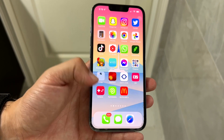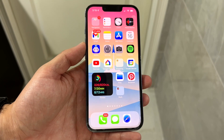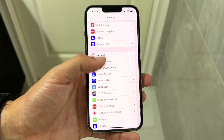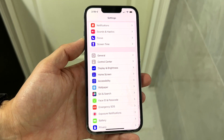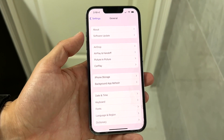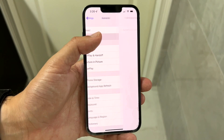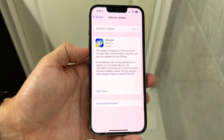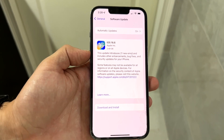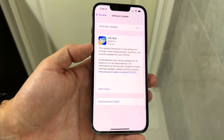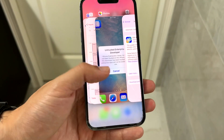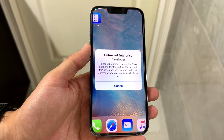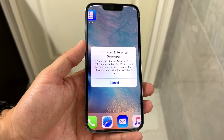If that's still not working, another thing you may want to try is to open up your Settings application and see if there's a software update available for your phone. Click on General Settings and then click on Software Update to see if you can update your device. Chances are there might be an update that fixes this, or at least changes the specific page from saying 'untrusted enterprise developer' to something else.